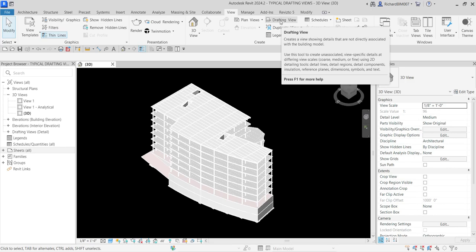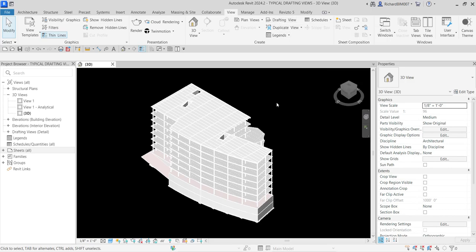Drafting views are just 2D drawings used to support your project by creating 2D details which are not directly connected to the 3D model. Any changes made on the 3D model will not affect your drafting view, and vice versa — any changes on the drafting view will not affect your 3D model. We use drafting views to create detail views.